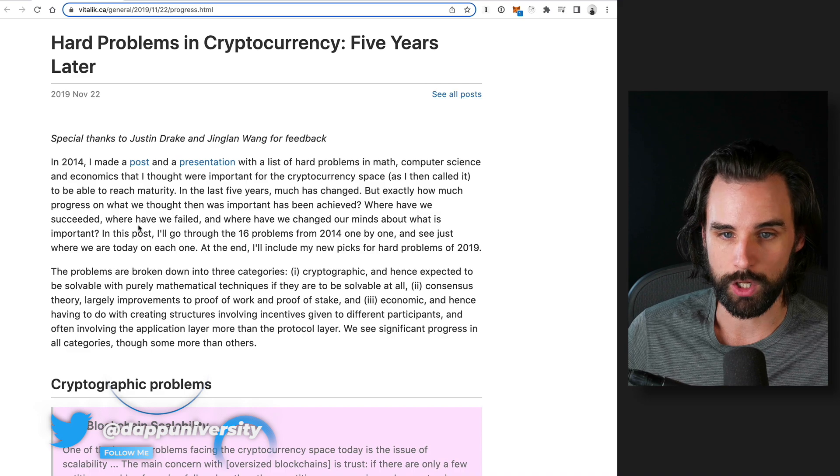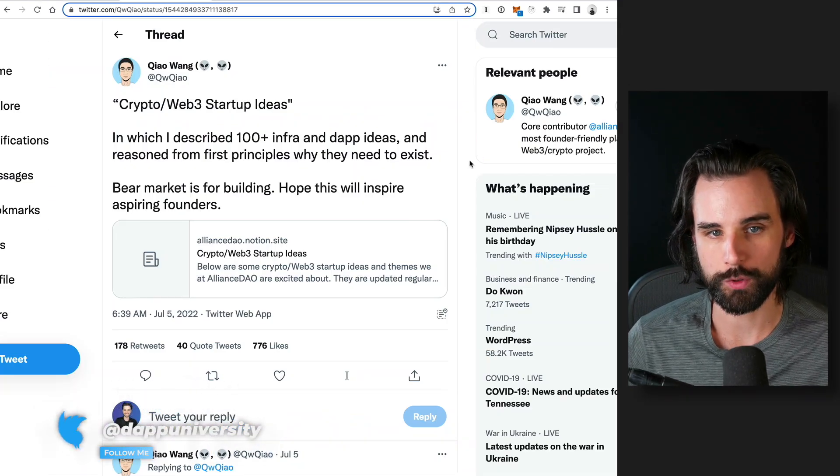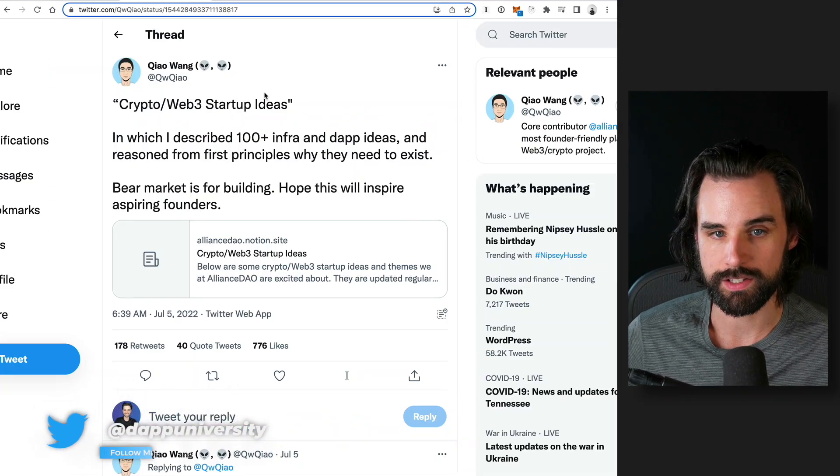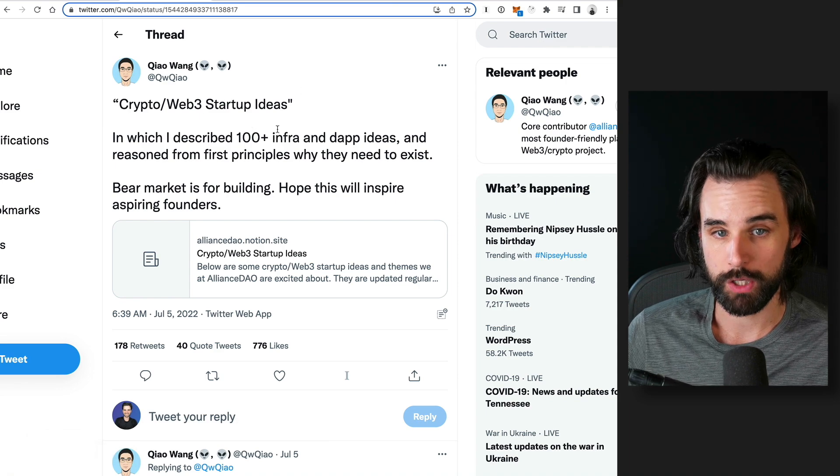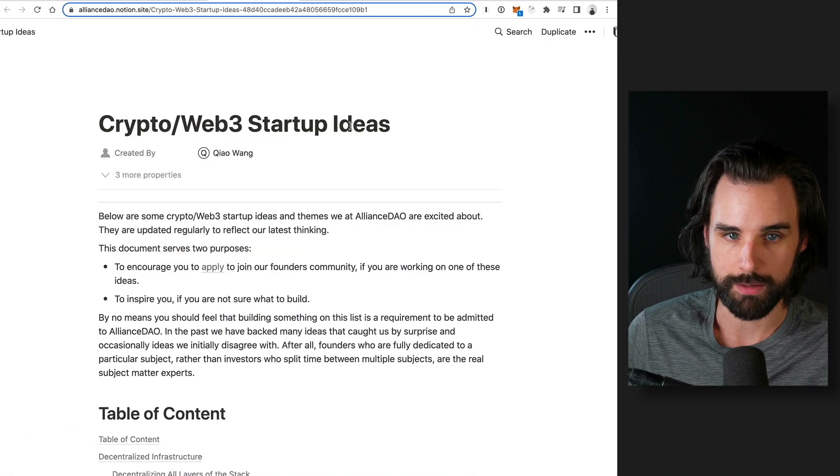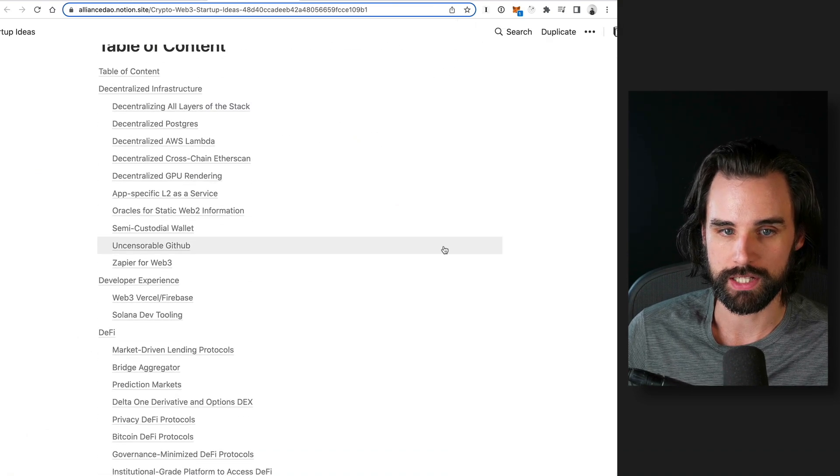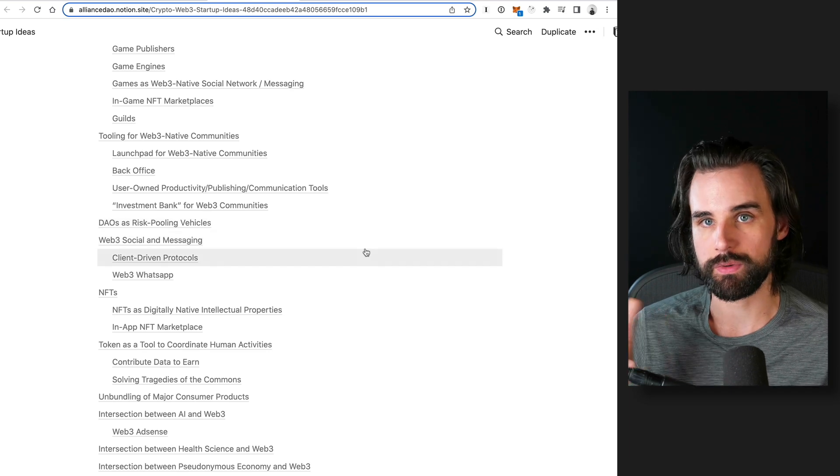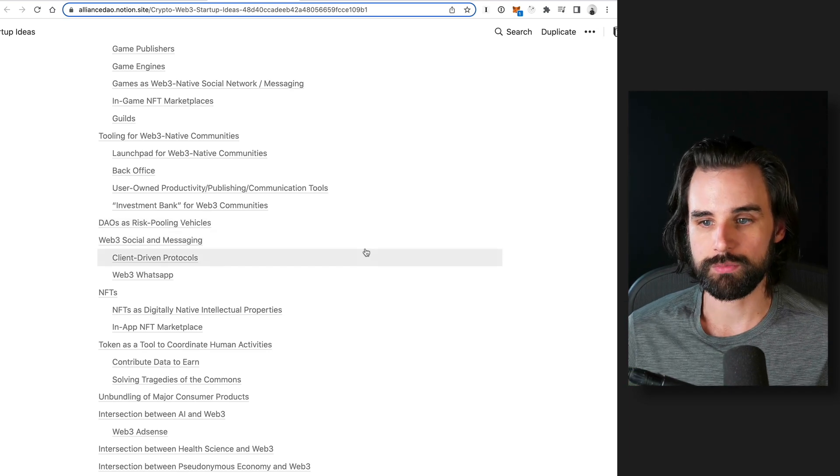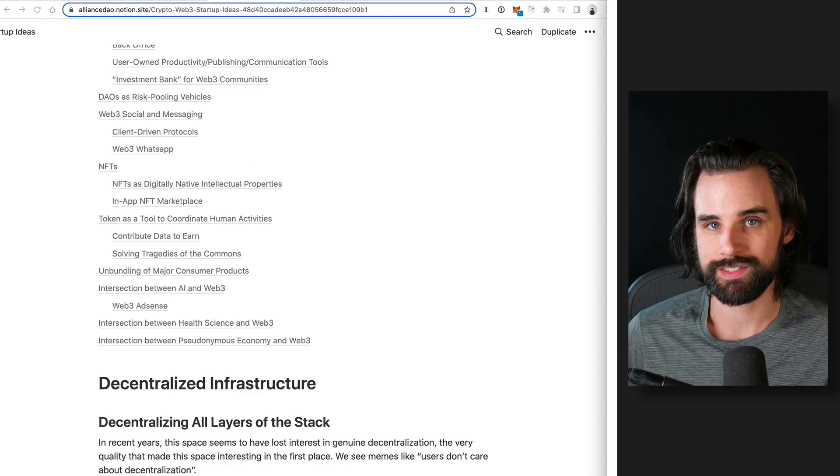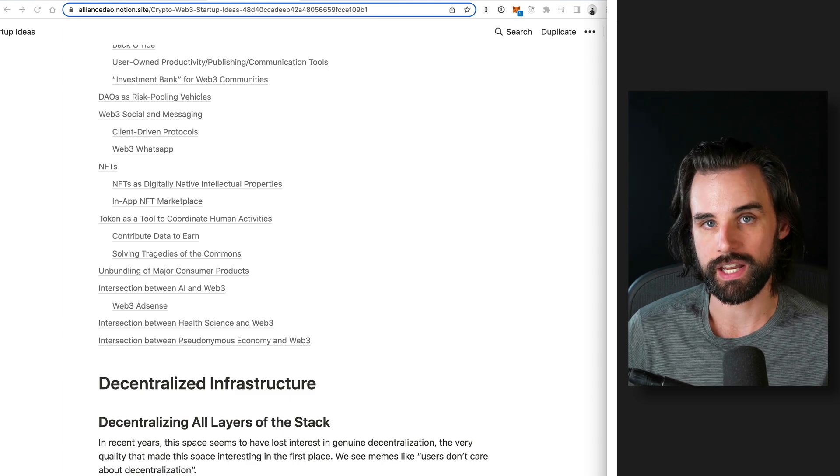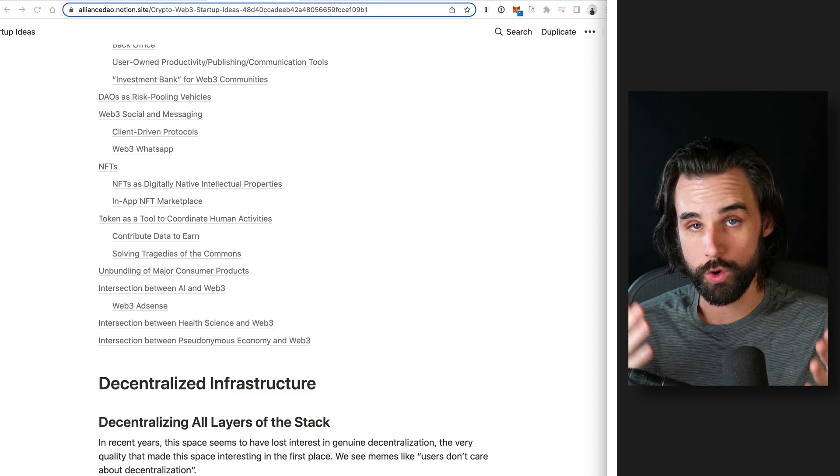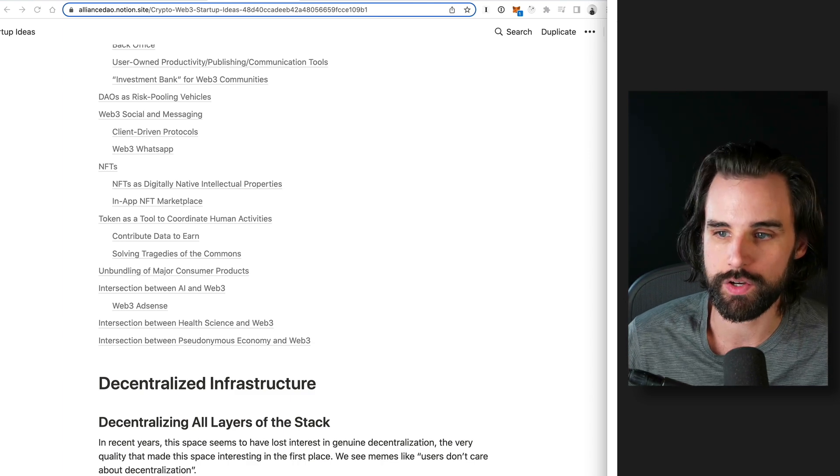And also this post from Chao Wang talking about Web 3.0 and crypto startup ideas, where he describes 100 plus ideas. I'm going to lift some of these ideas from these sources, but I've narrowed it down to a list of five different applications that I think are focused for developers.